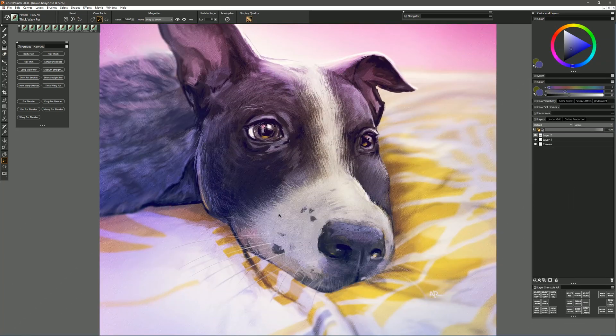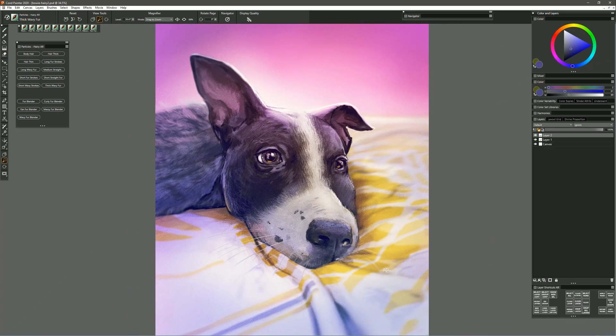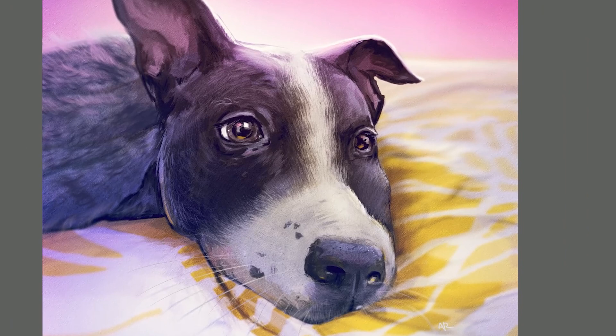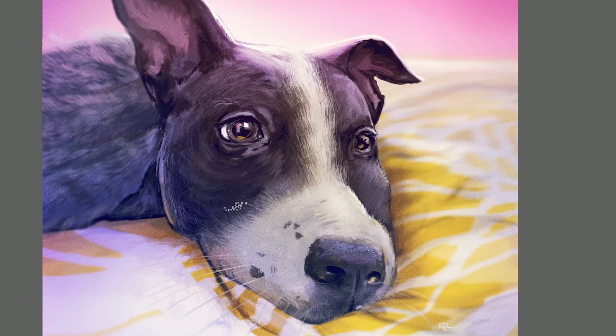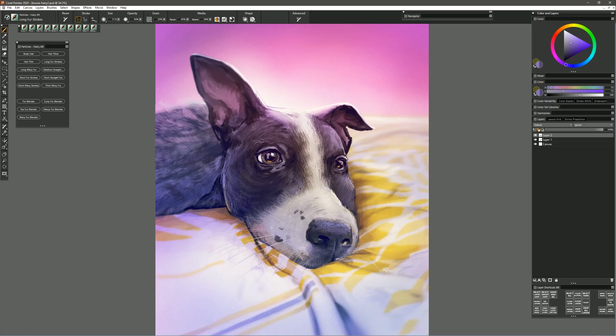The next brush that we'll test out is called Long Fur Strokes. Now this is a stroke brush meaning that you can pull in the direction that you want the hairs to flow, but these hairs are longer than the other brush that had shorter hairs. So as you can see this pack gives you lots of options for painting and blending hair.